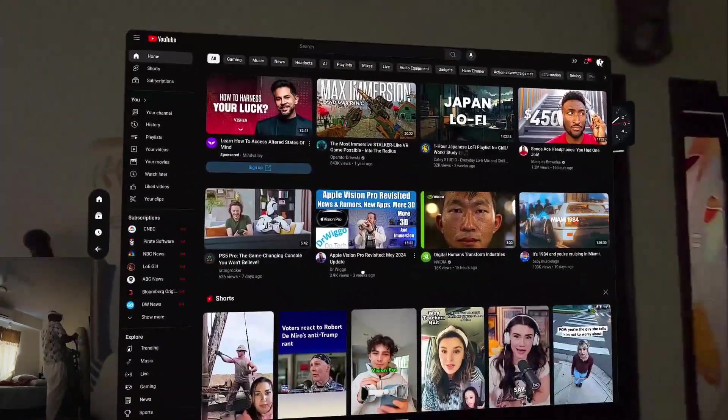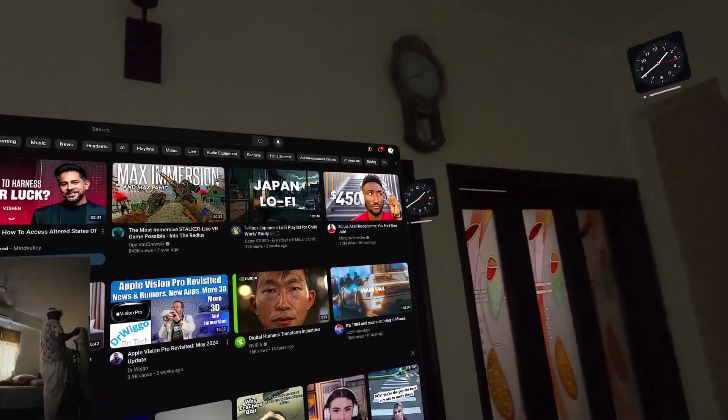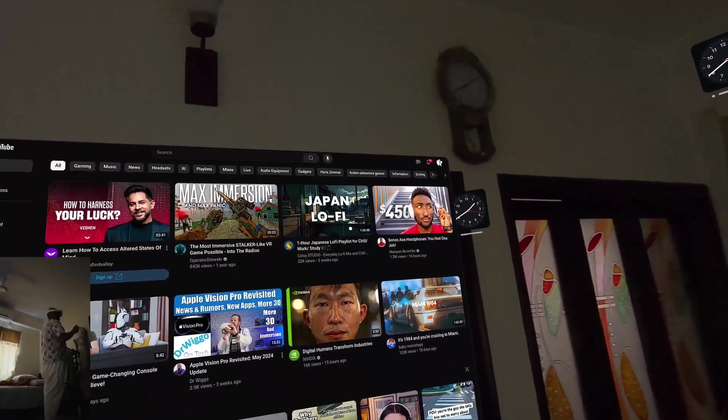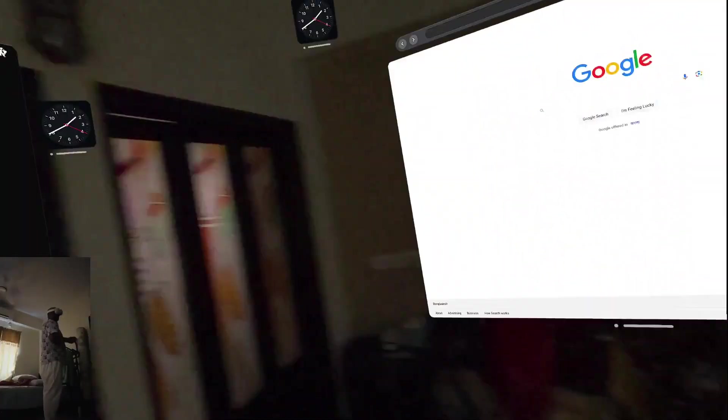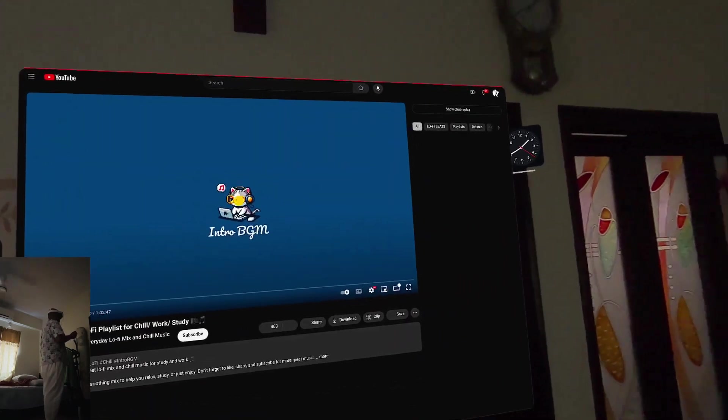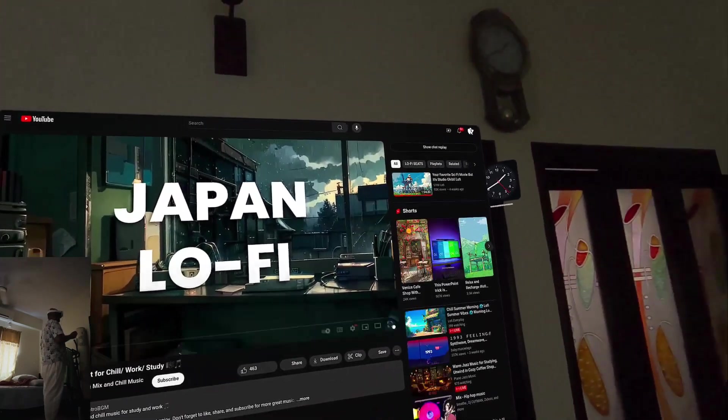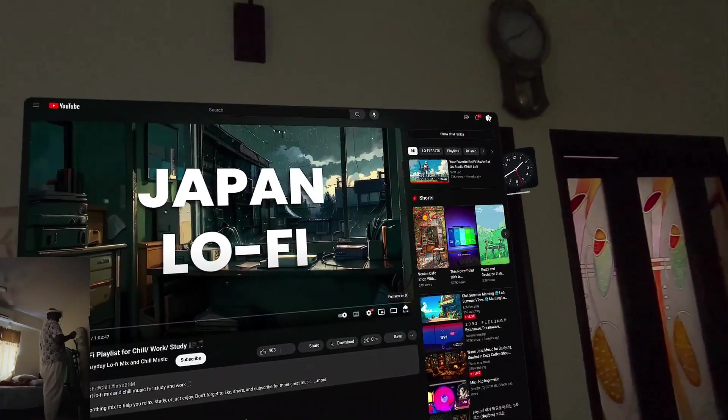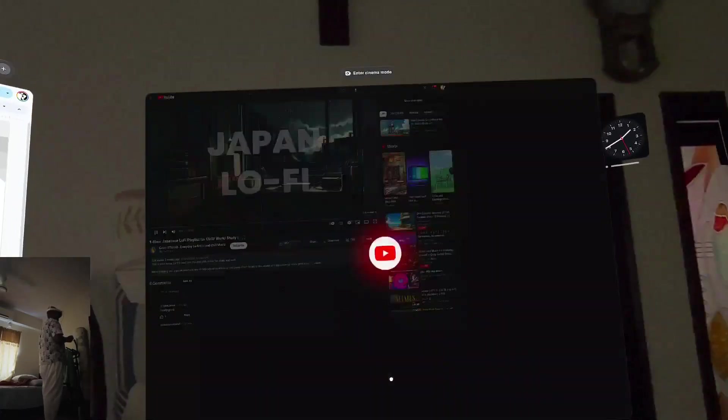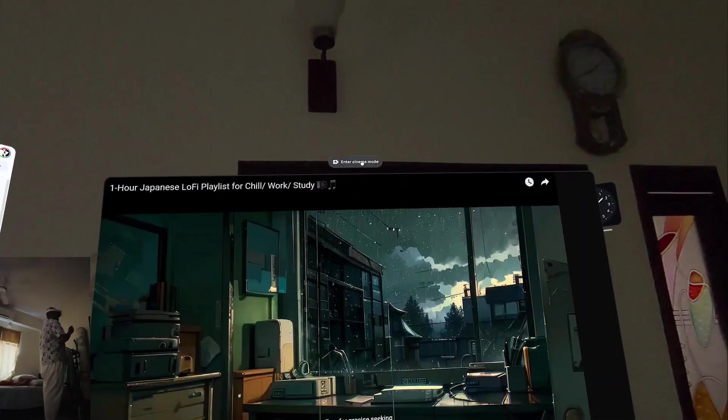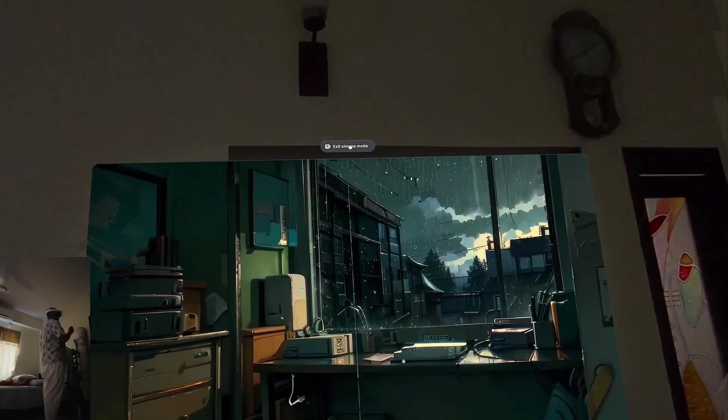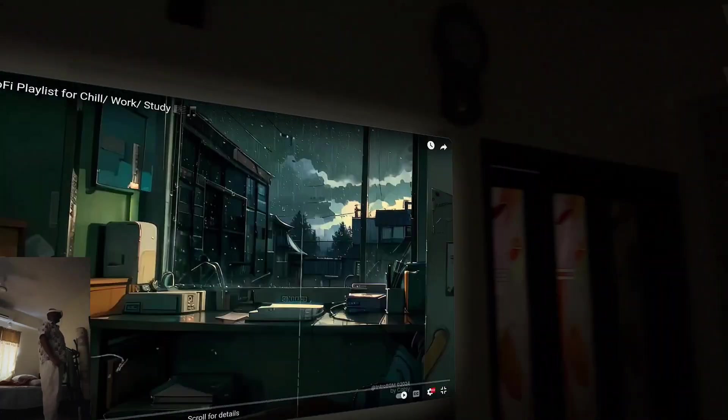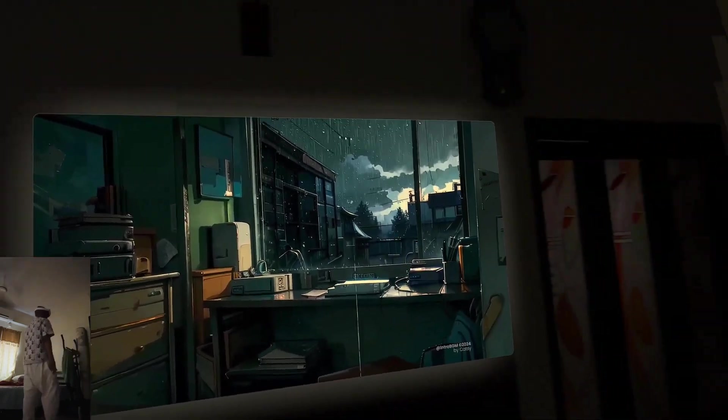And if I want, I can watch another maybe Japanese lo-fi playlist chill video and make it like full screen over here.